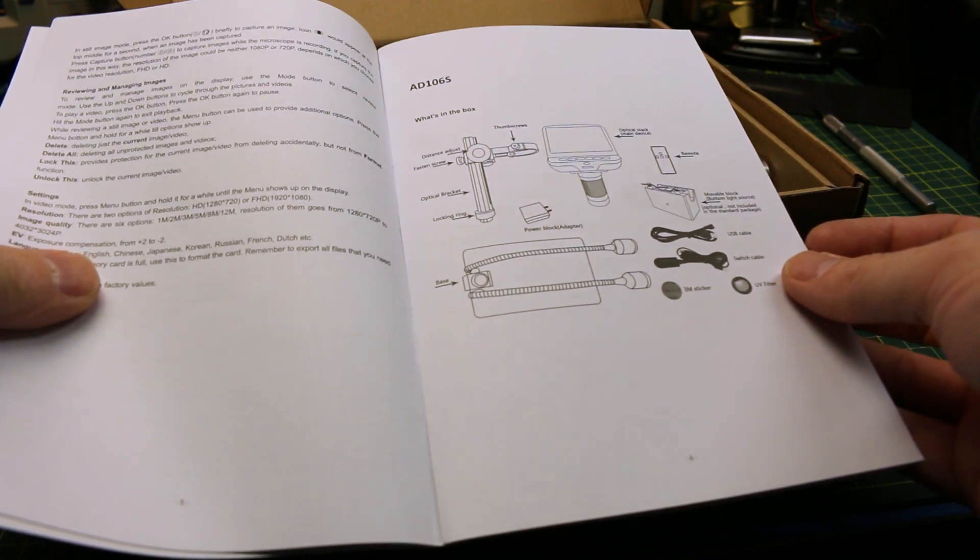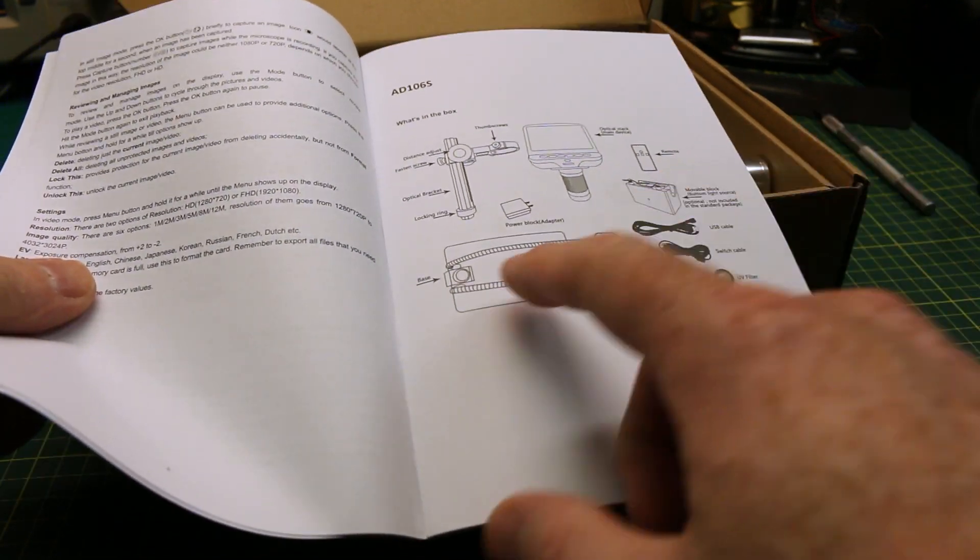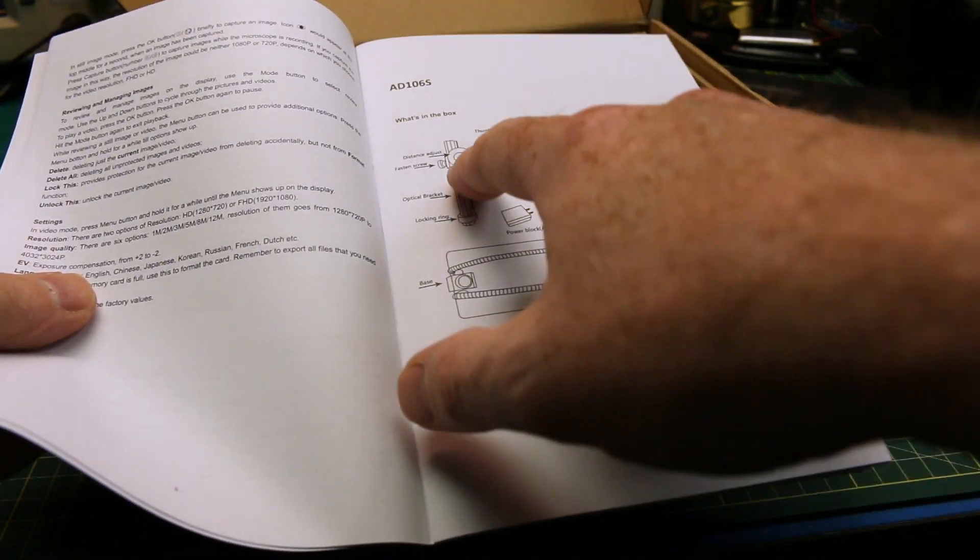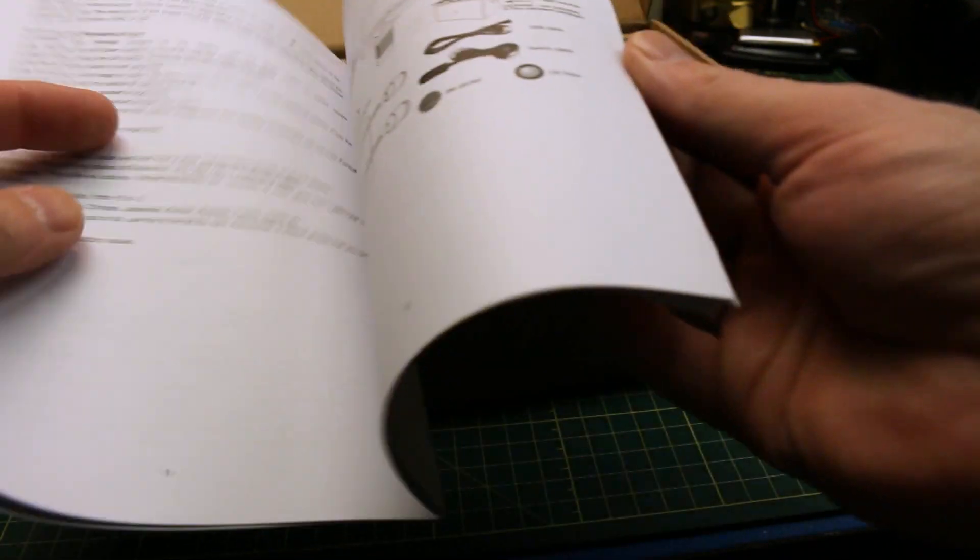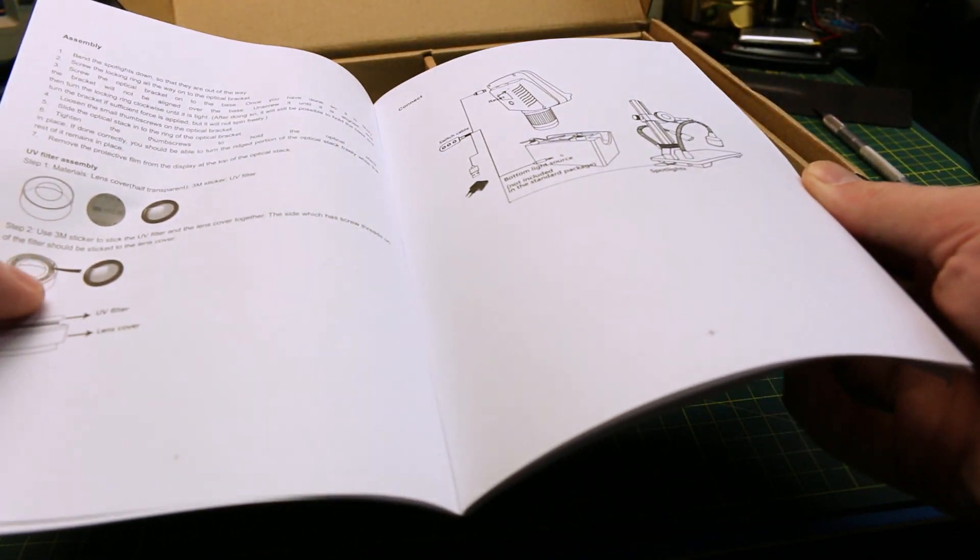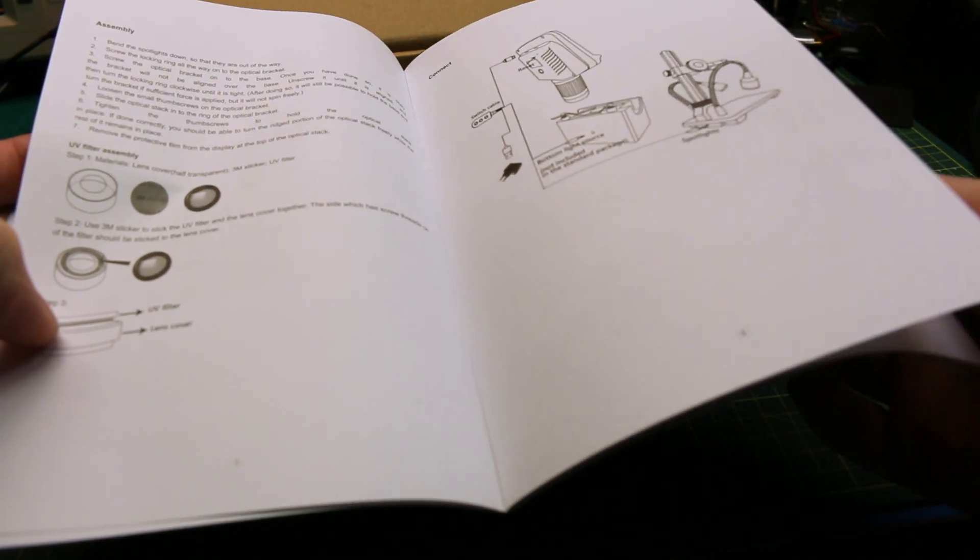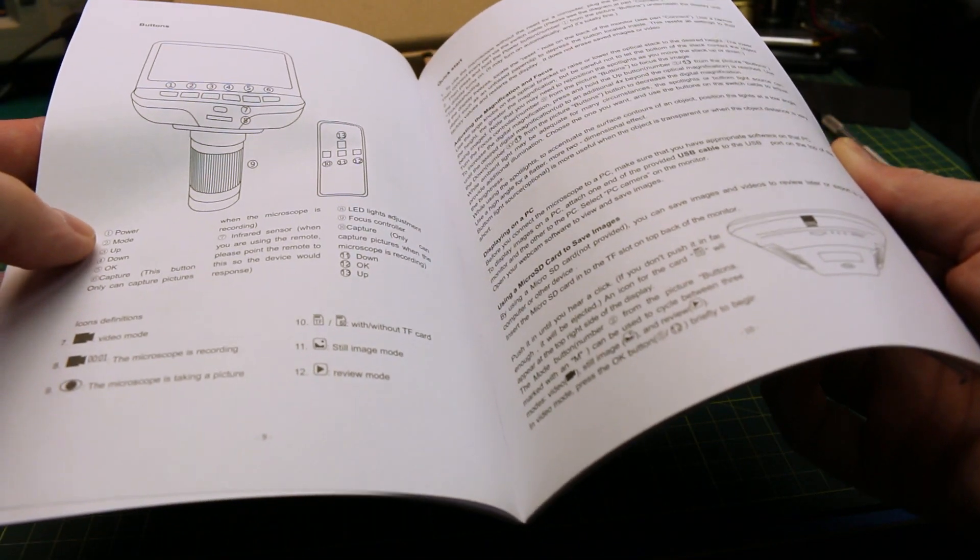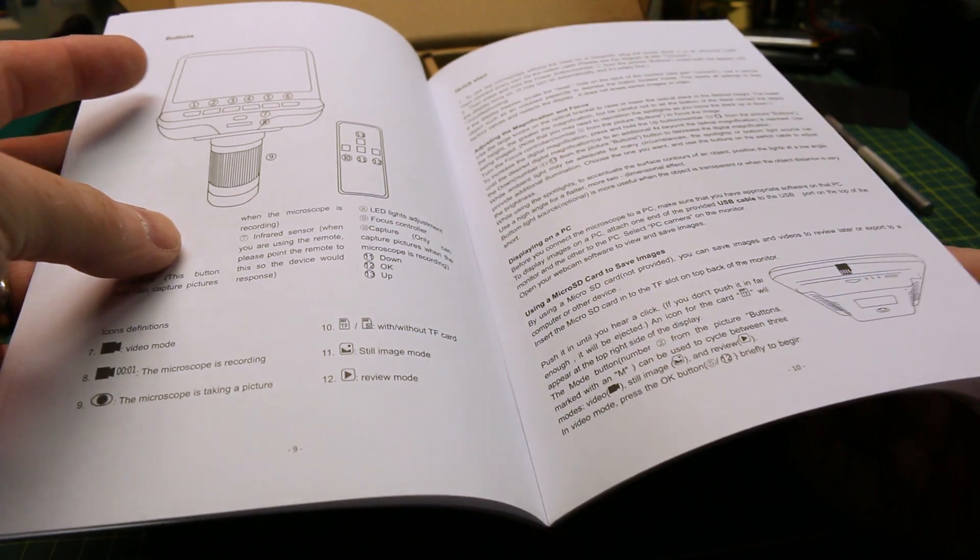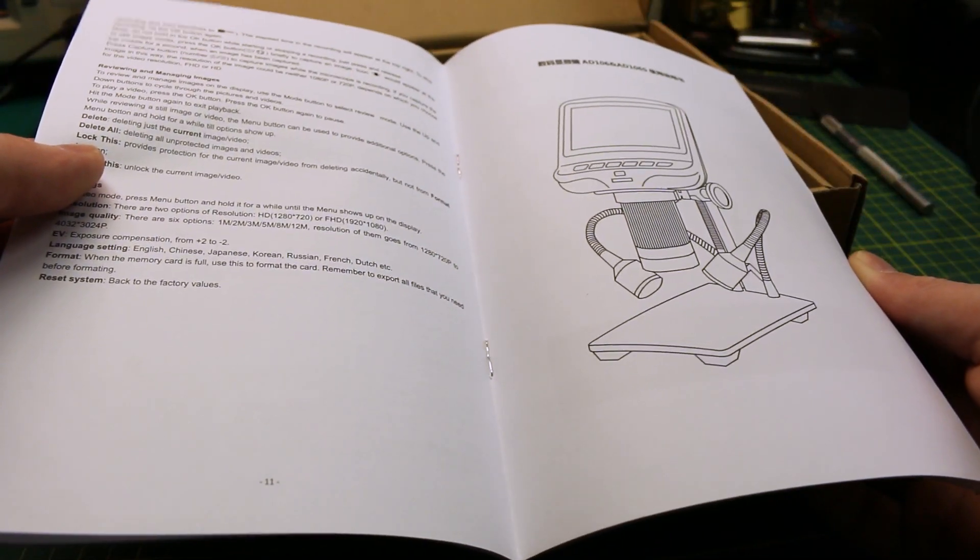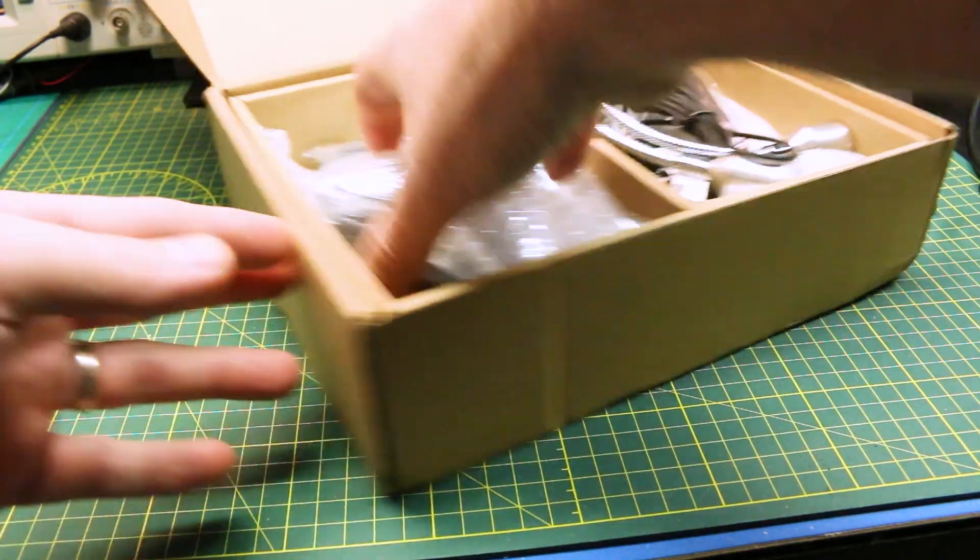So pretty cool little instruction book here with all the basics. Base, light, height adjust, not much to it. UV filter. Looks like you gotta stick it on. Quick start guide. Yeah, not much to it. Let's get it all out.